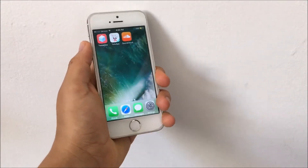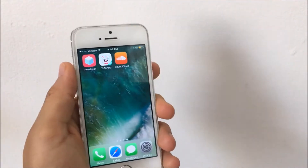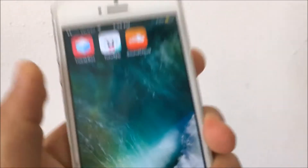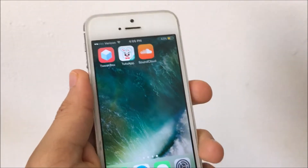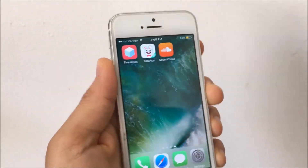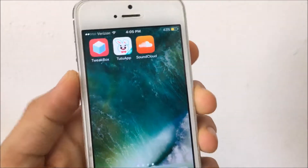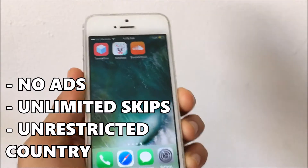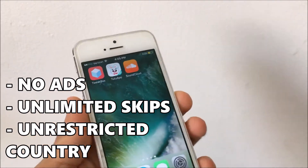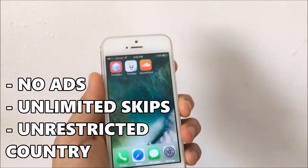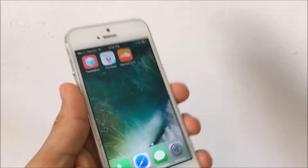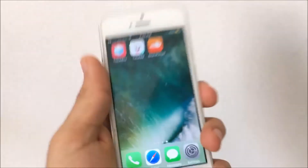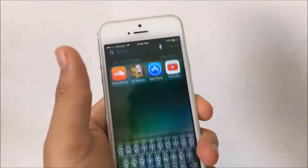Welcome guys, it's Octodius here and today I'll be showing you how to get SoundCloud++ for free. If you do not know what SoundCloud++ is, it's basically the premium version of SoundCloud, so that comes with unlimited skips, no ads, and also unrestricted country. The only feature you do not get is offline mode, but other than that you get no ads and unlimited skips.